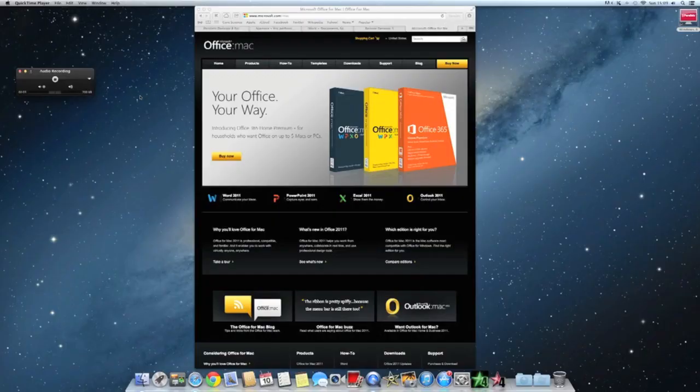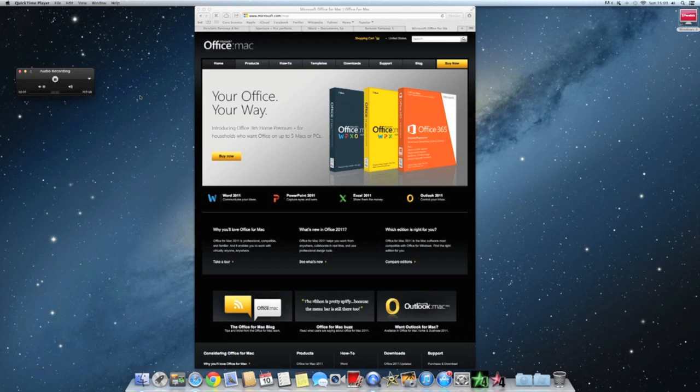Hi guys, today I'll be telling you my top five apps for the Mac.